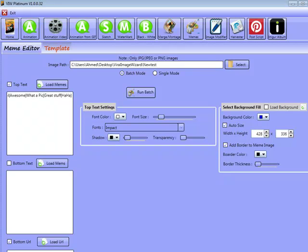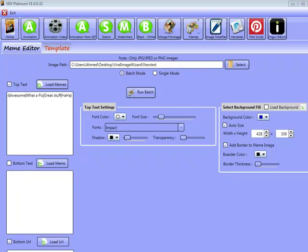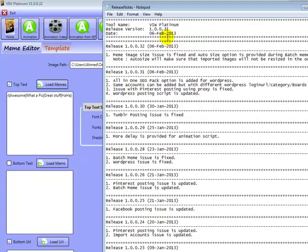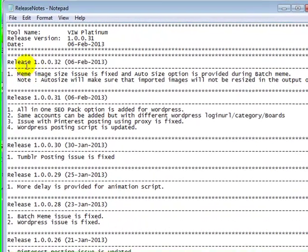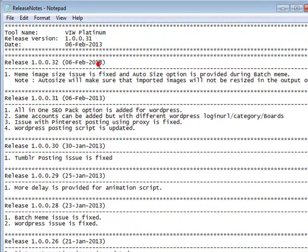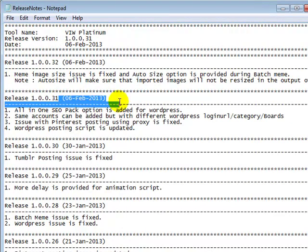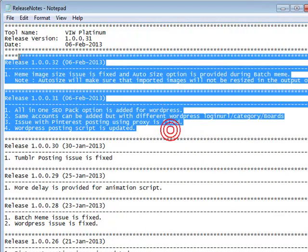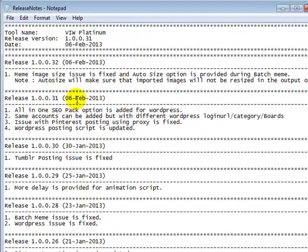So just before we get going, I want to make you aware that whenever we do actually release an update to any of our softwares, inside of the application folder, you'll find another file called readme.txt. And this is the readme.txt file. As you can see, we actually got the release date there.